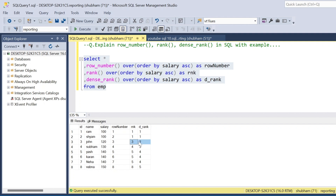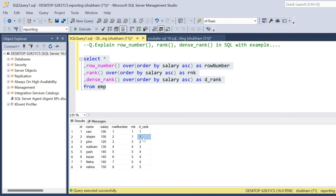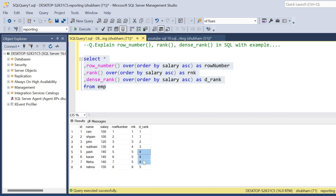Here you can see the main difference: RANK skips if any value is repeated in order, but DENSE_RANK does not skip. Ram and Sham both get dense rank 1, and the next one gets dense rank 2. For the entries with the same salary of 140, both get dense rank 4, and the next entry gets 5 — it does not skip like rank does.